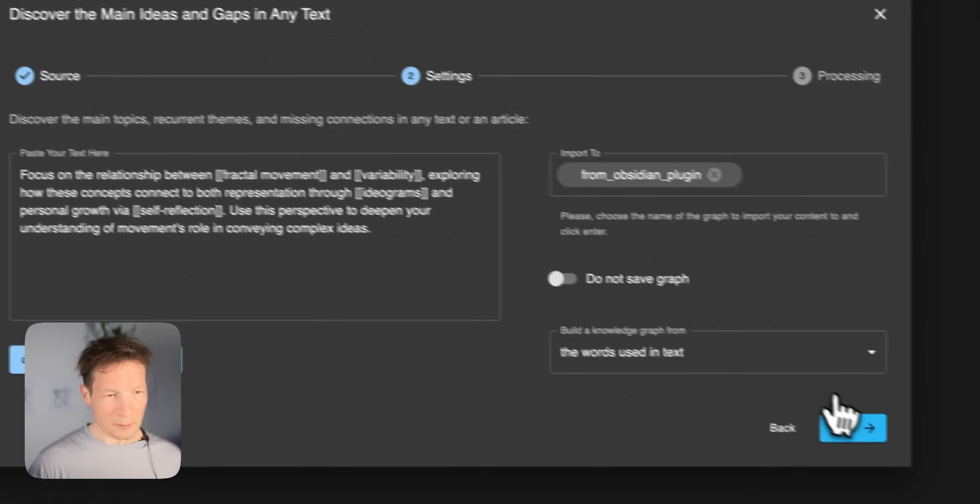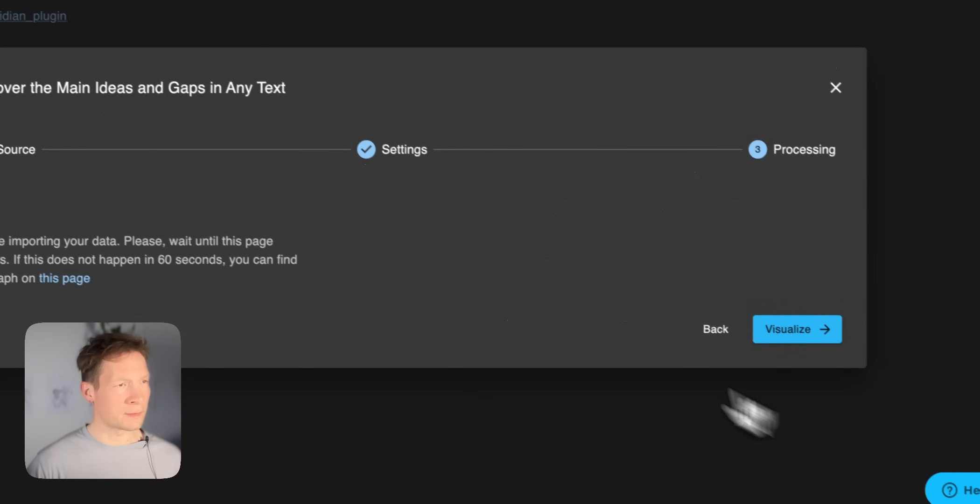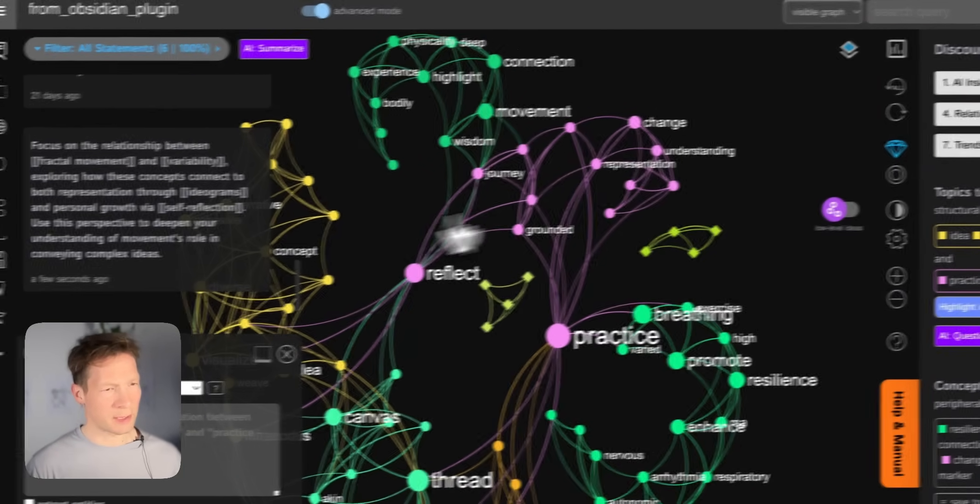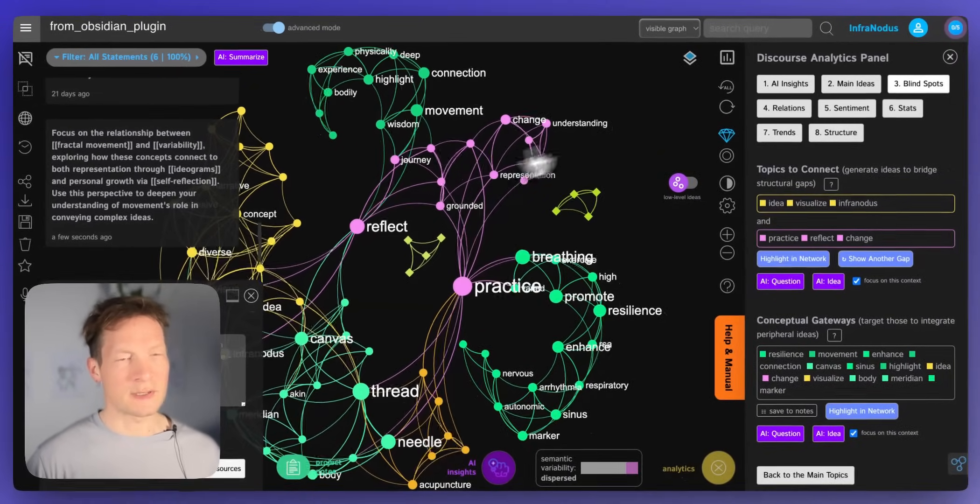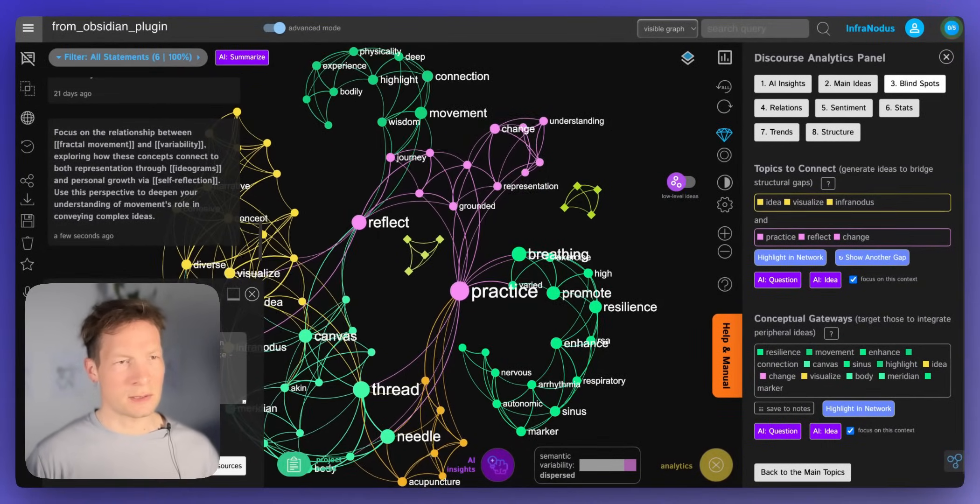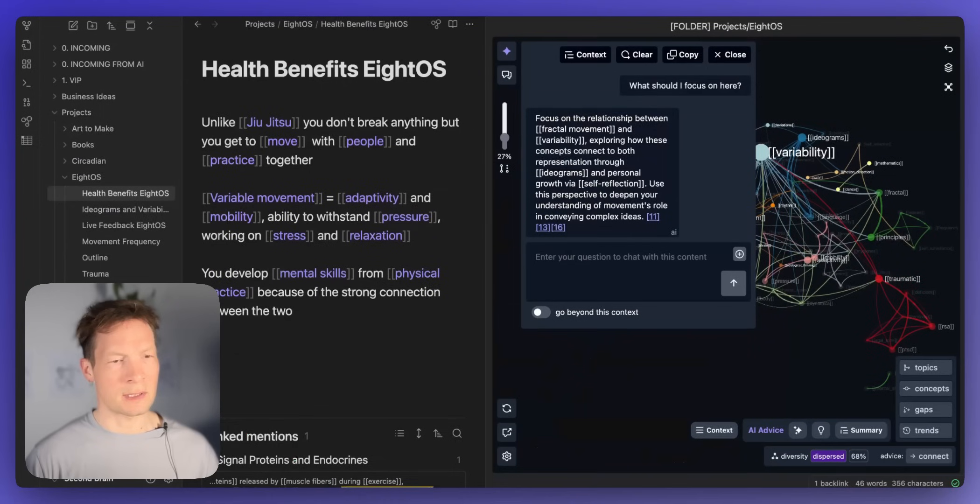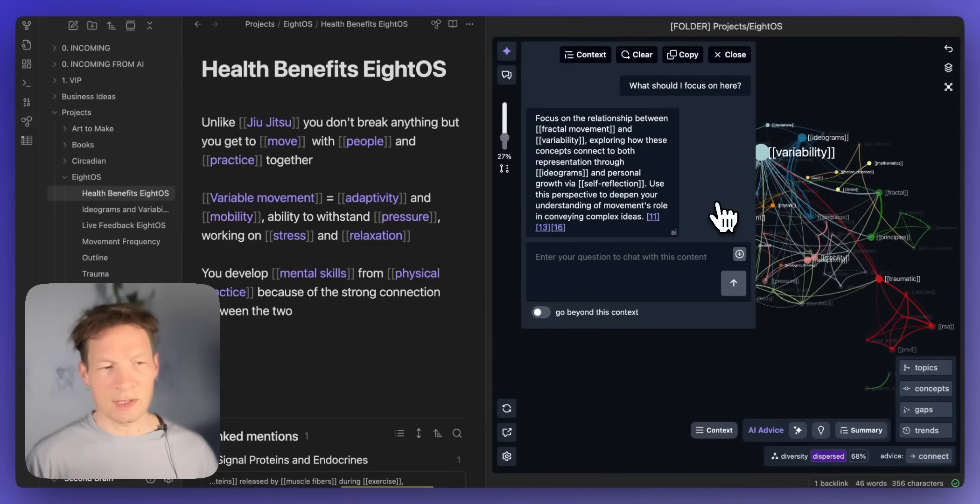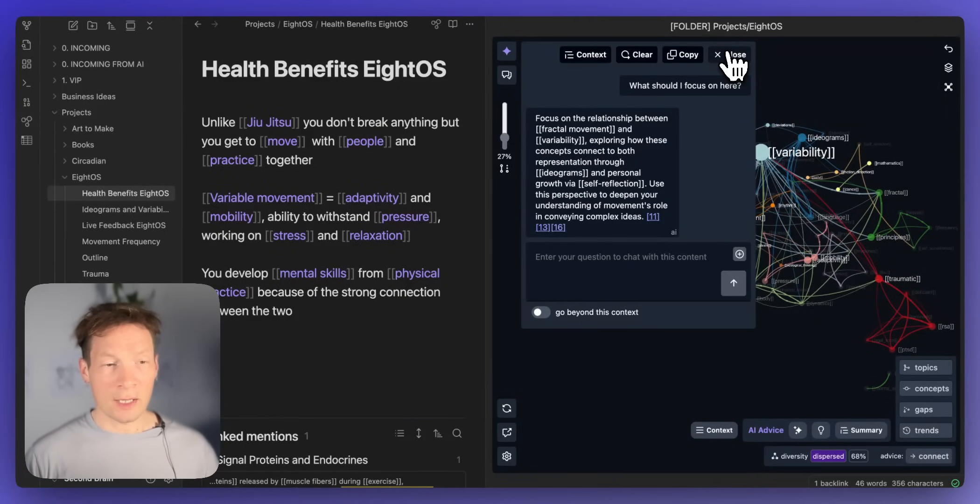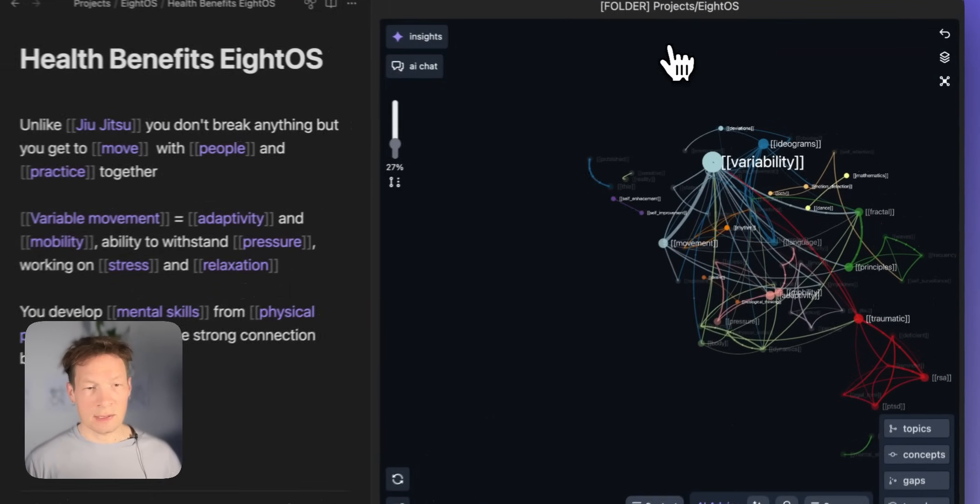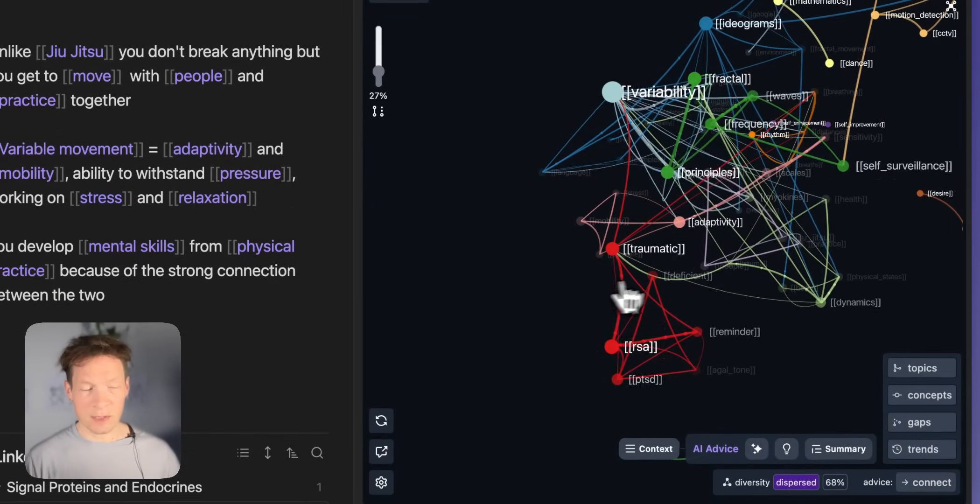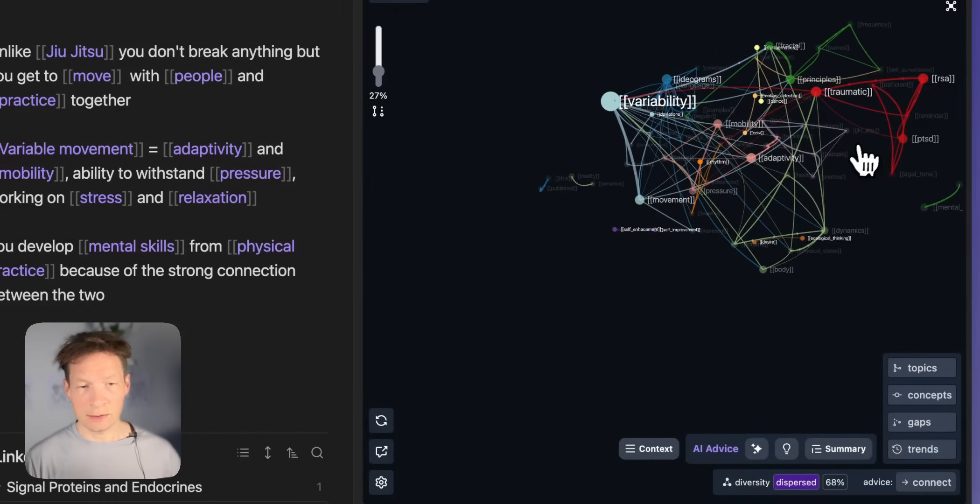I click this button and save it into a special graph that's called from Obsidian plugin where I have some other ideas also. So that's also like a really good way to store some insights that you get. And then what I can also do I can ask the system to focus on the specific aspects of this content.